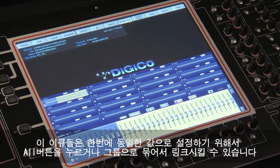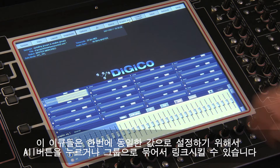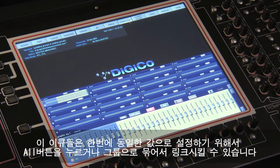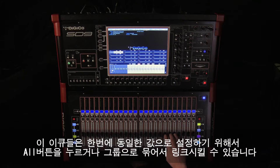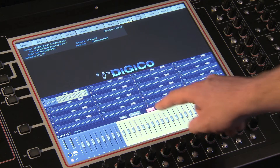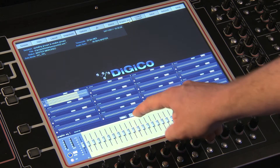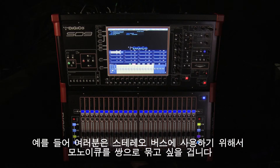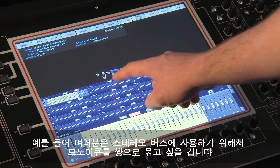These EQs can be linked together either globally by pressing the All button to make the same adjustment to all of them, or by ganging groups of them together. You may, for example, want to put a pair of mono EQs across a stereo bus.